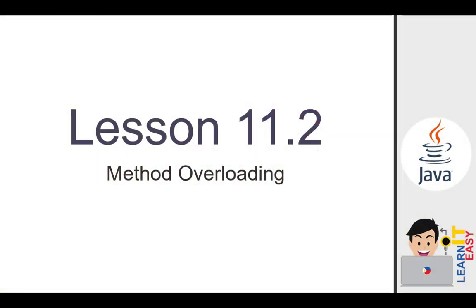Hi, I am Renmark and welcome to our video tutorial about Java programming. In this video, we will talk about lesson 11.2 which is method overloading. Let's get started.